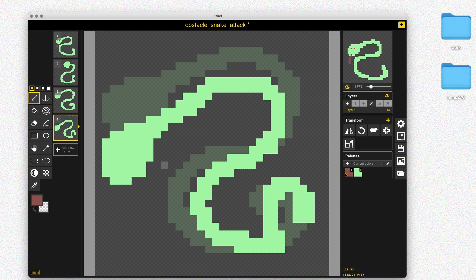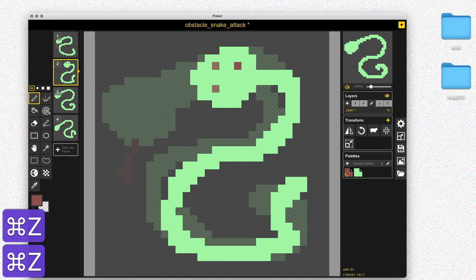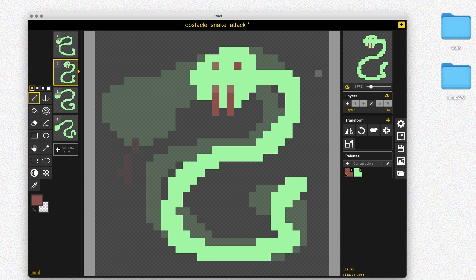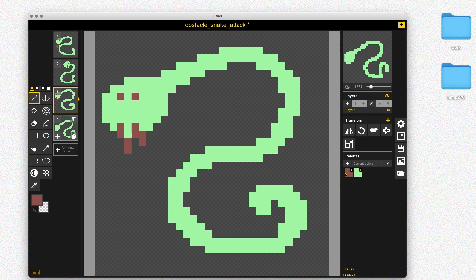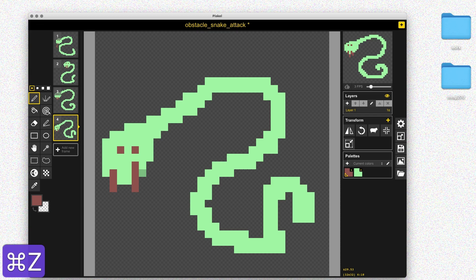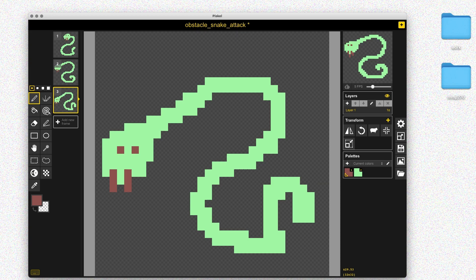Now I've got the three frames I want to work with, so I'm going to go back to the first frame and add eyes. I'll replace the tongue with some fangs to make the snake look a little scarier and more menacing, like it's about to attack the player. Once I've got that look for the first frame, I'll go through the second and third frames and add in the eyes and fangs, playing around with exactly how they're positioned.